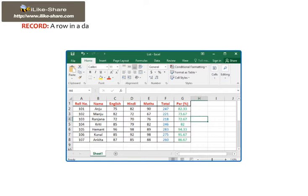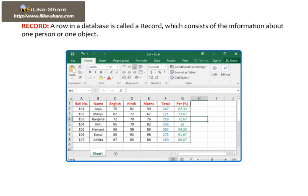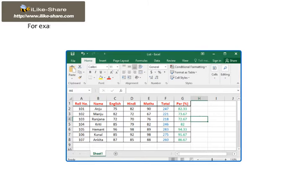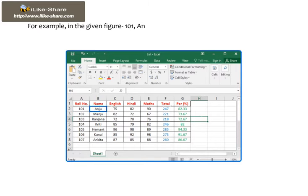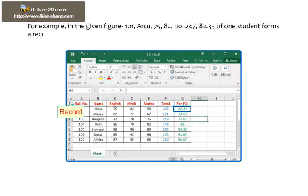Record: A row in a database is called a record, which consists of the information about one person or one object. For example, in the given figure, 101, Anju, 75, 82, 90, 247, 82.33 of one student forms a record.